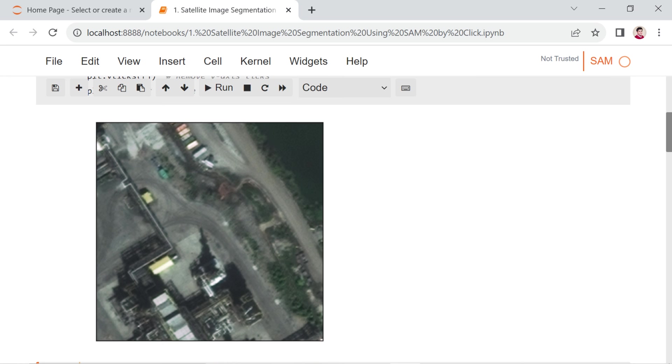This code will generate a visualization depicting an RGB satellite image captured by WorldView-3 over an area characterized by diverse land cover types and various objects.